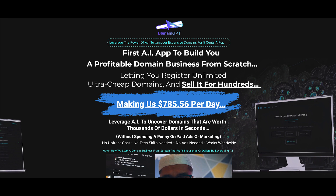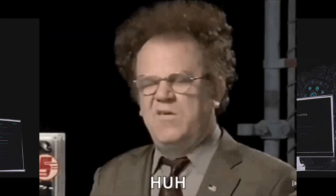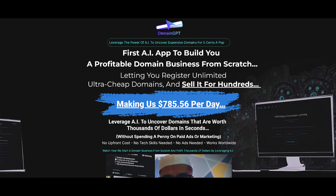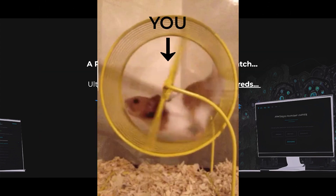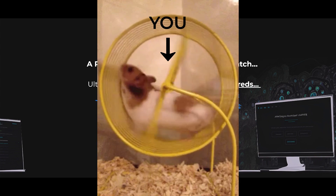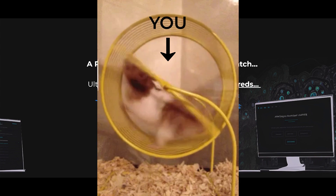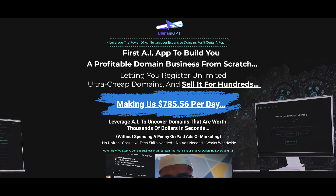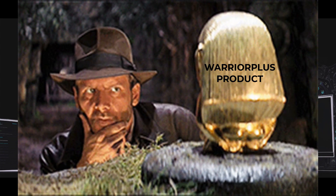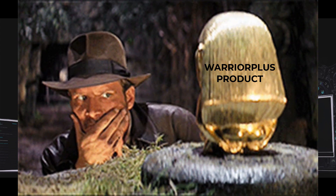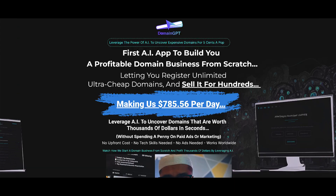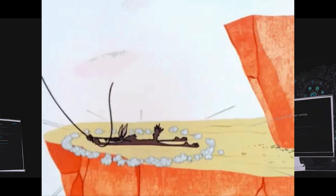Before we get started, I've got a quick question for you guys. What is the definition of insanity? The answer is doing the same thing over and over again, expecting a different result. Well, here you are buying another Warrior Plus product, expecting a different result. Unfortunately, we all know how that story ends.